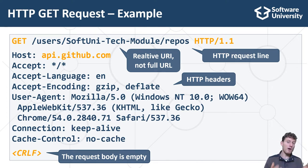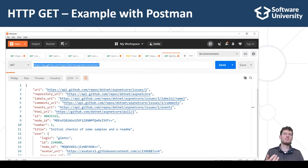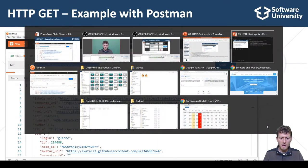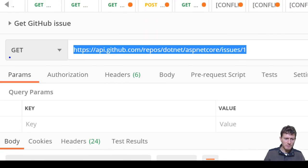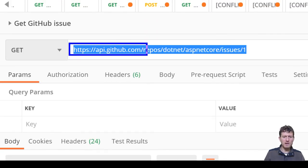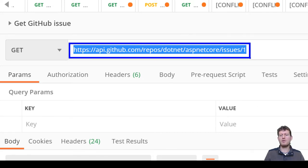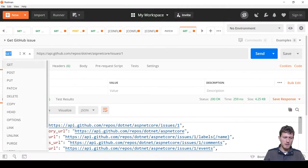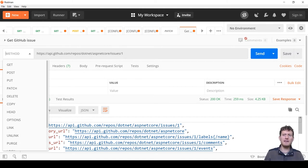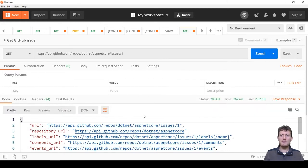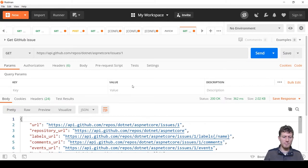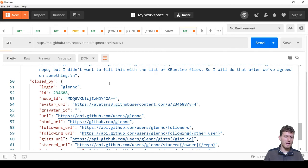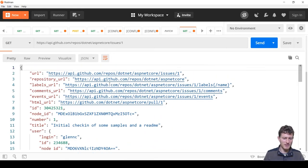After the request headers, the request body comes. It can hold anything — for example URL-encoded data, a JSON object, or binary data. The request body can also be empty, which is typical for HTTP GET requests. Let's perform a live example with Postman: we open the URL https://api.github.com/repos/dotnet/aspnetcore/issues/1, create a GET request, enter the URL, click Send, and Postman executes the HTTP request and visualizes the HTTP response from the web server — a JSON object describing the retrieved GitHub issue.